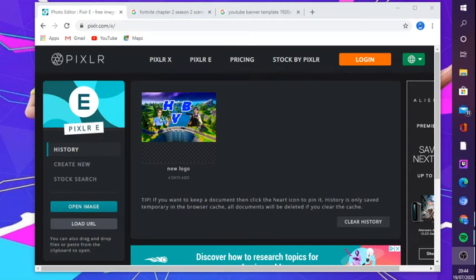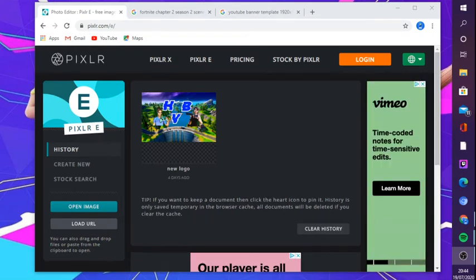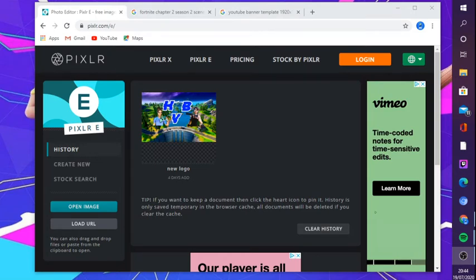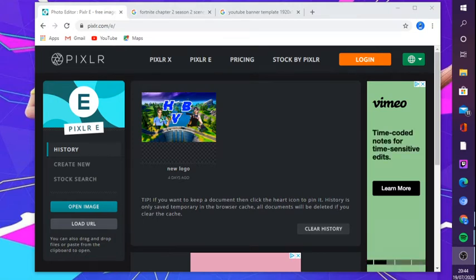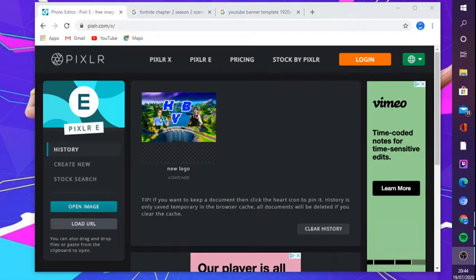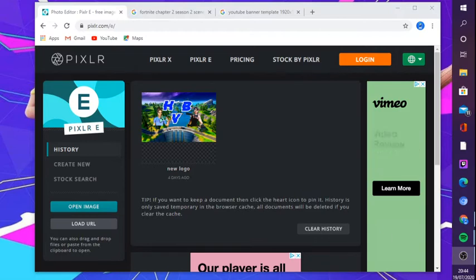What's up guys, welcome back to a brand new video. This one's a tutorial on how to make a YouTube banner — a Fortnite banner. This can work for any banner, it's not just for Fortnite. But if you know me, I do like a bit of Fortnite. I always stream Fortnite on Twitch, sometimes different games. Let's just hop right into it.